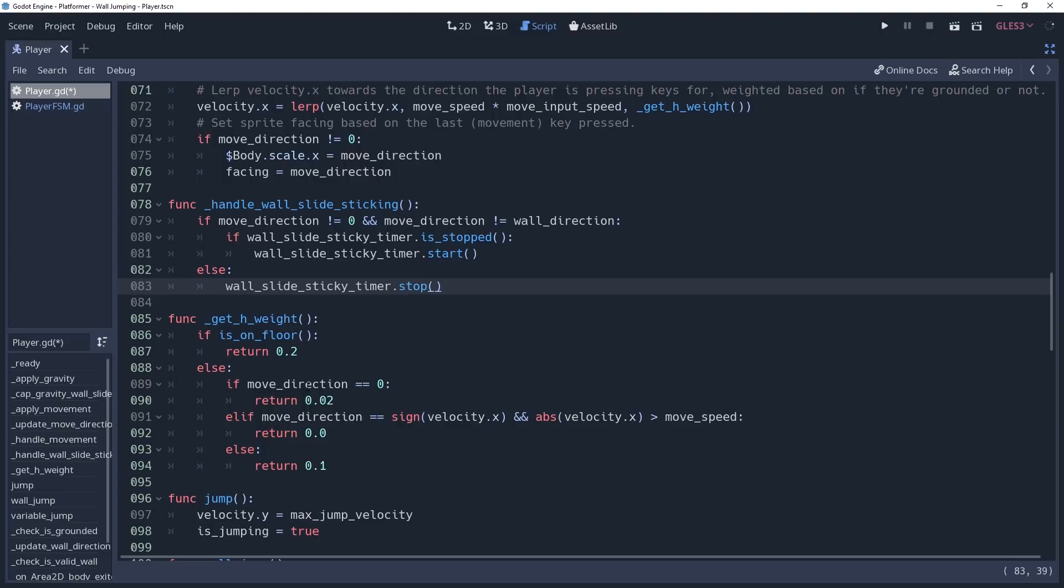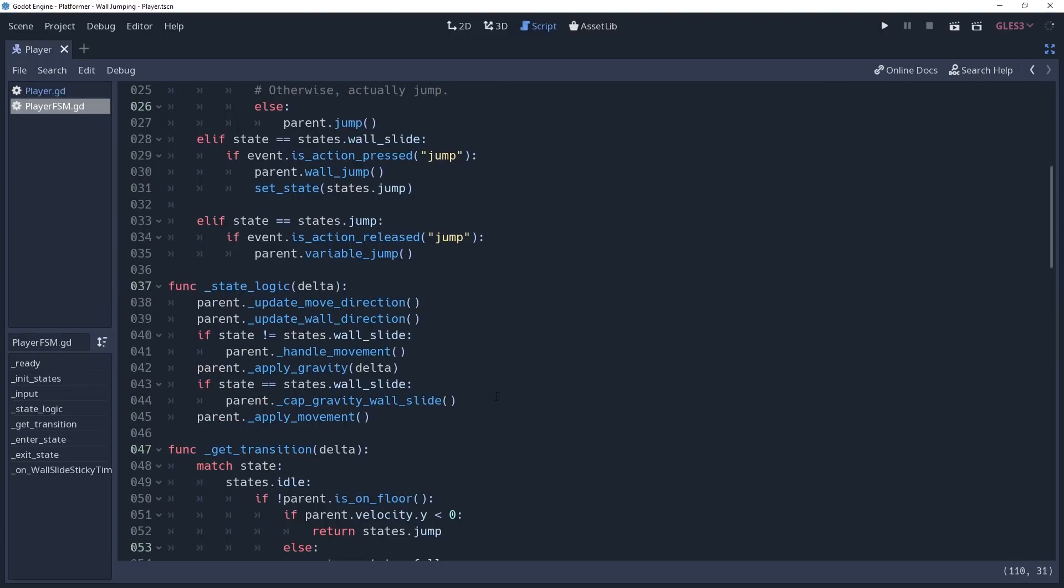And then to use this logic, we'll call it inside of our state machine. In the state logic method, inside of our if condition, checking to see if our state is wall sliding.